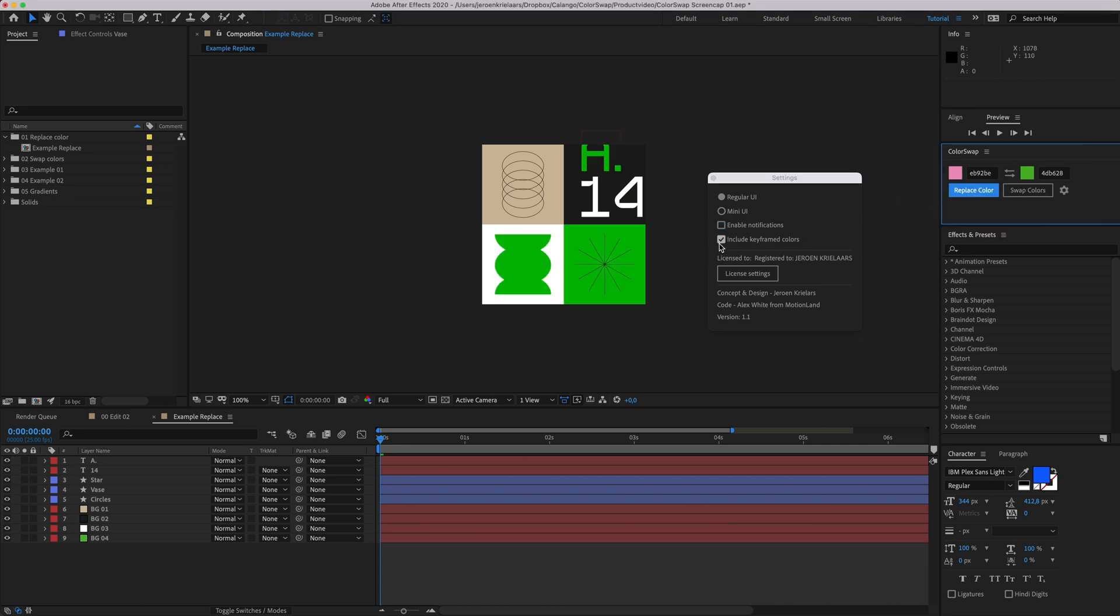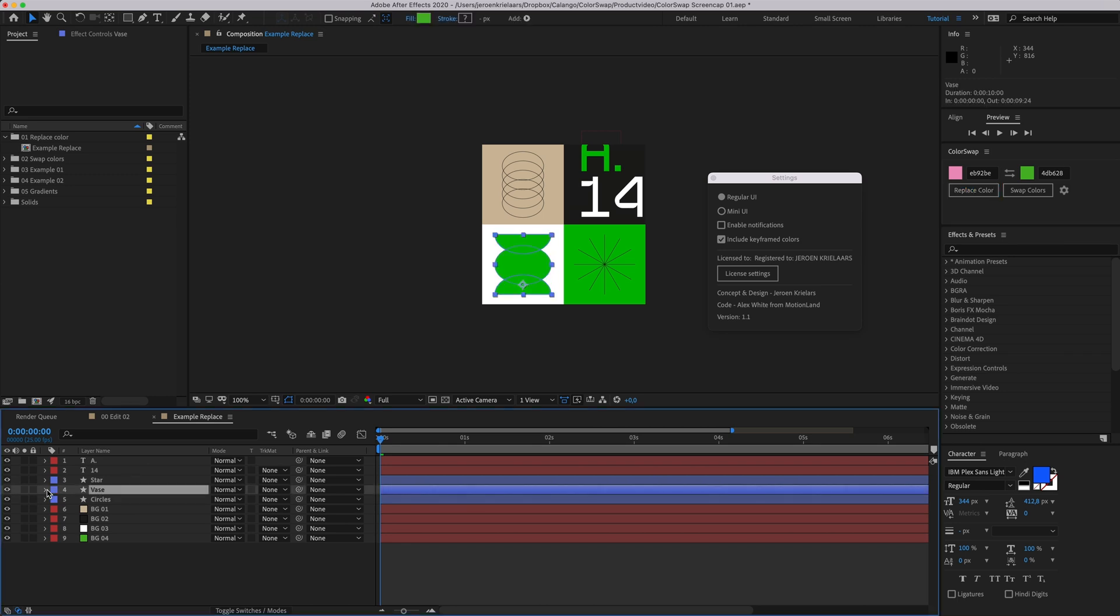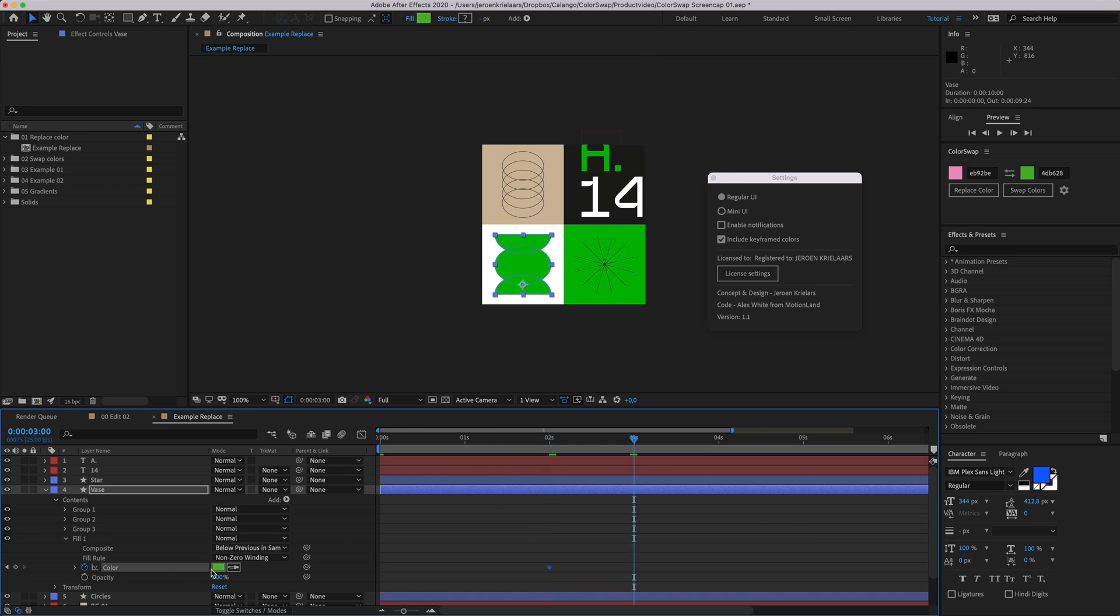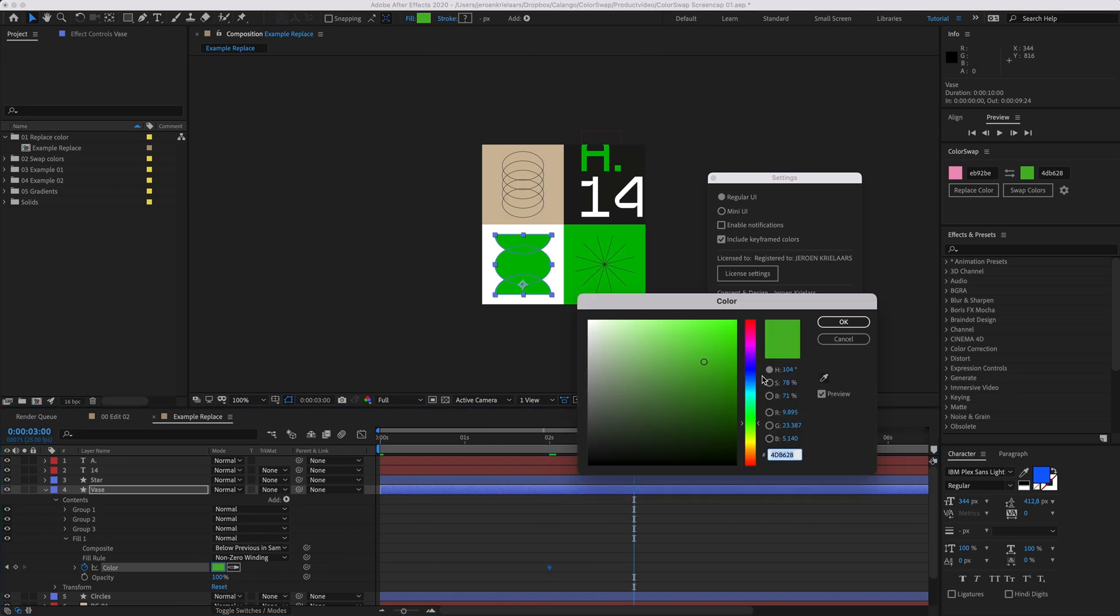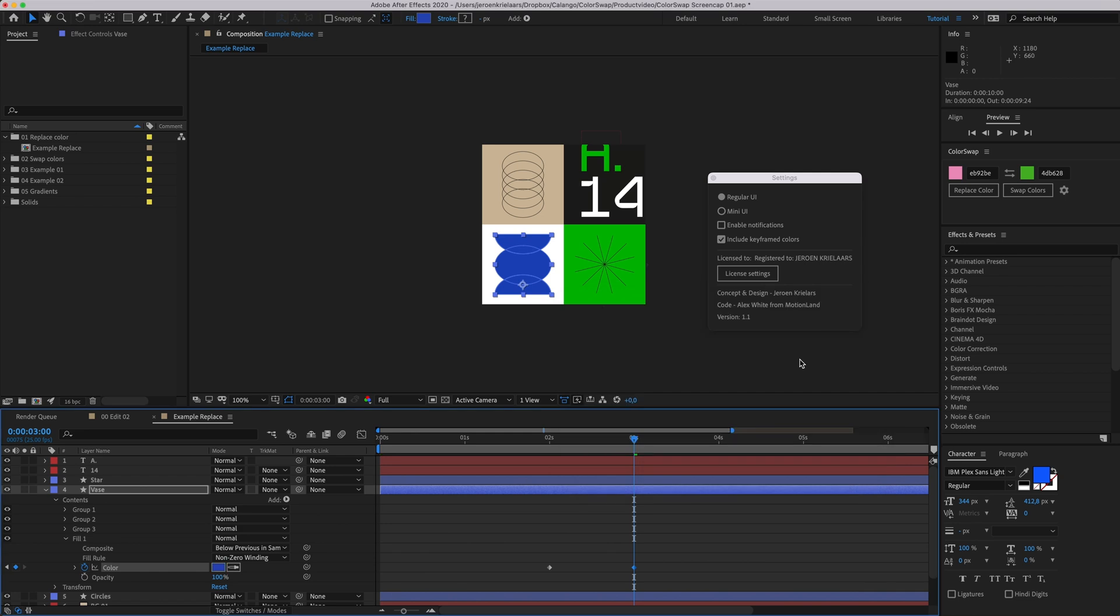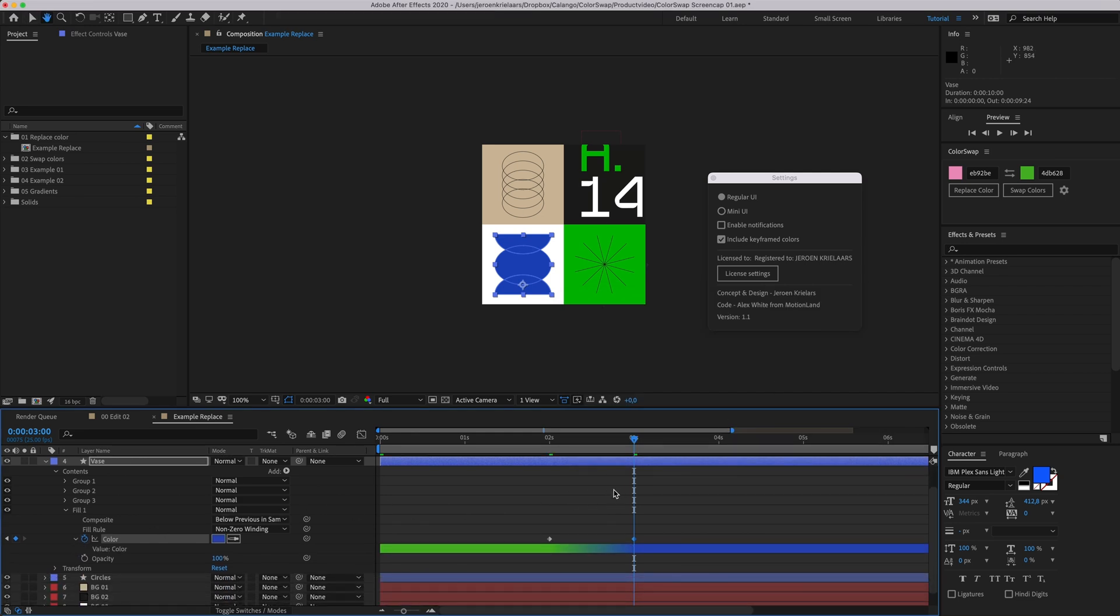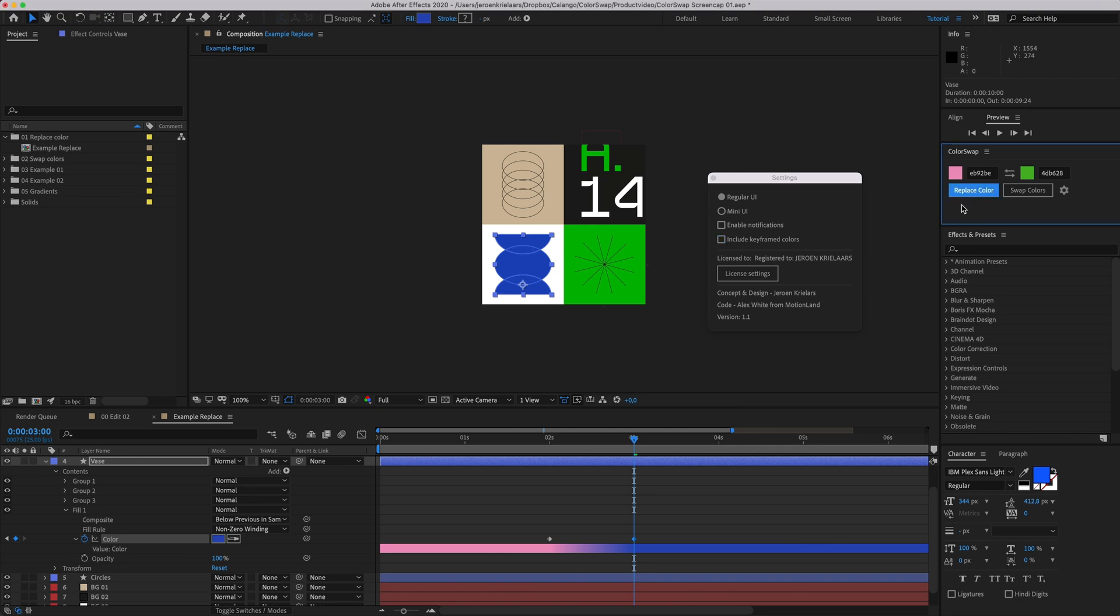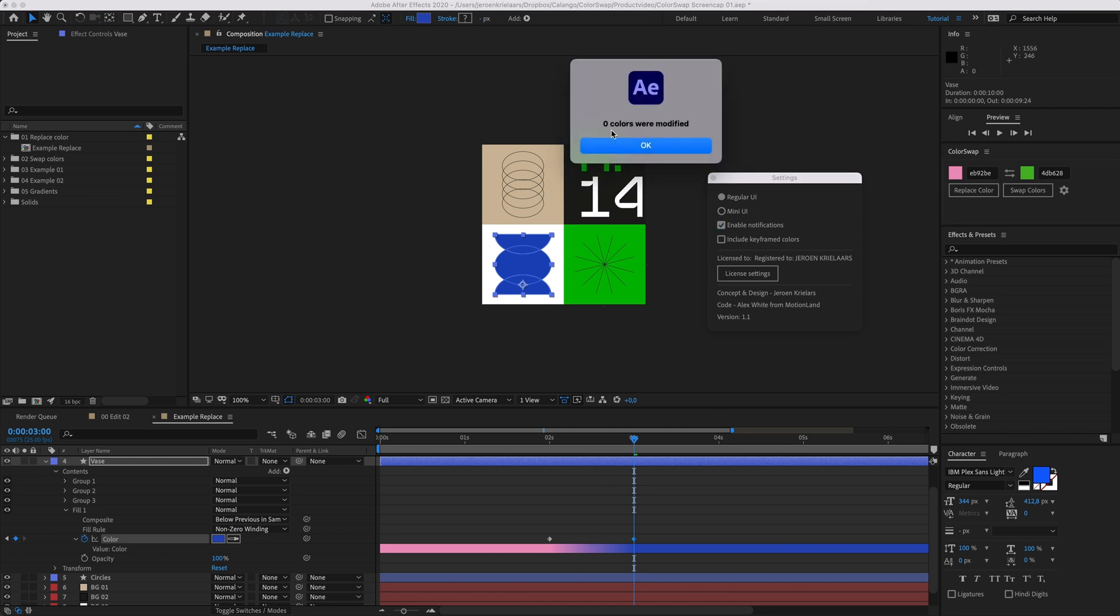Finally, there's an option to include or exclude keyframed colors. Let's see that in action. I'll quickly set a keyframe for the fill in this shape layer, move ahead one second, and change it to blue. With the option checked, the green keyframe will turn pink. When I switch the colors and uncheck that option, ColorSwap will simply ignore the keyframed color. If I turn the notifications back on, you'll see that zero colors are modified. ColorSwap is slightly faster with this option unchecked.